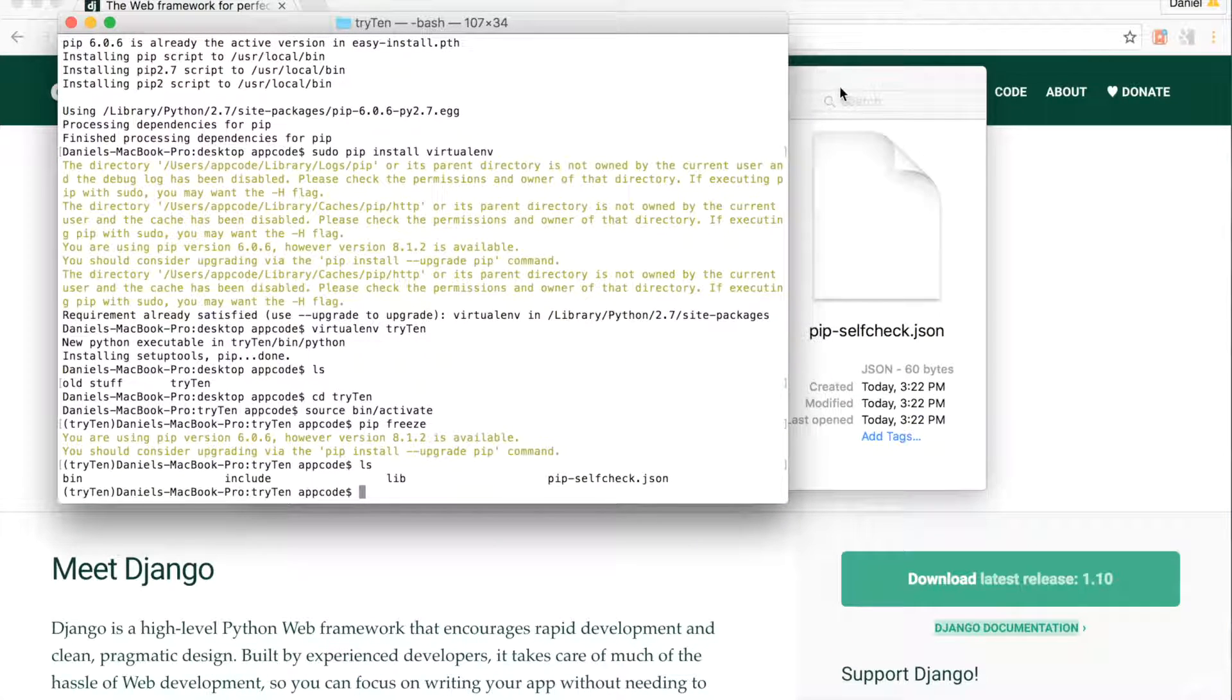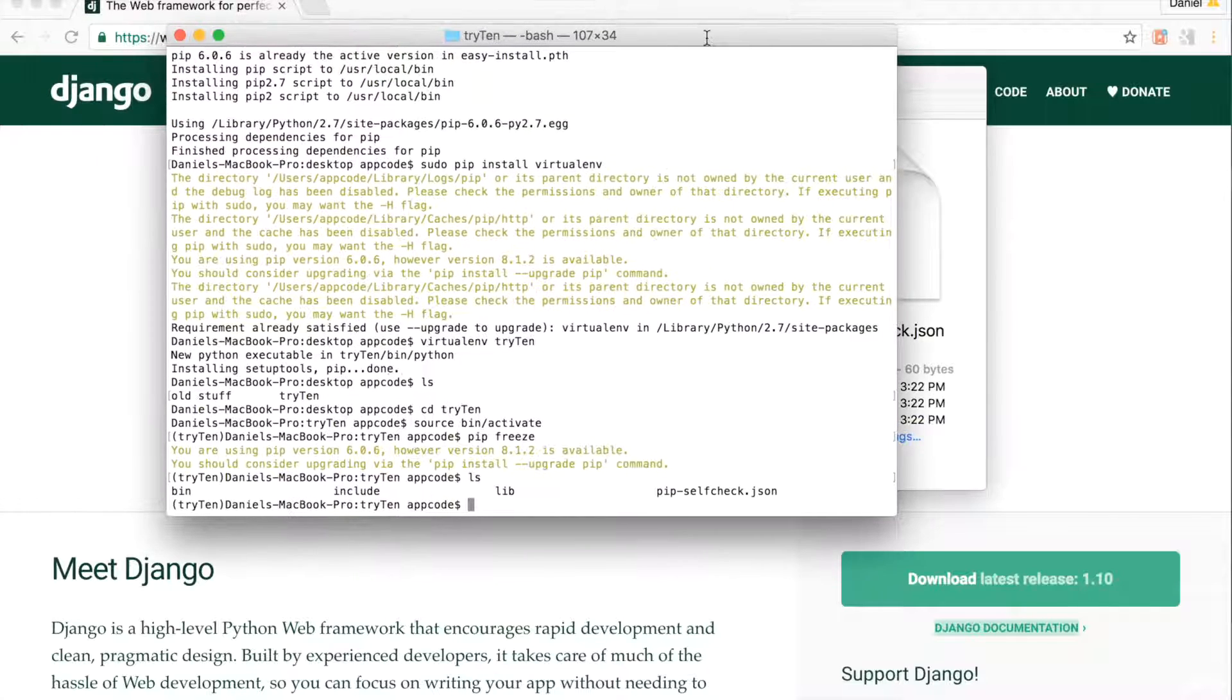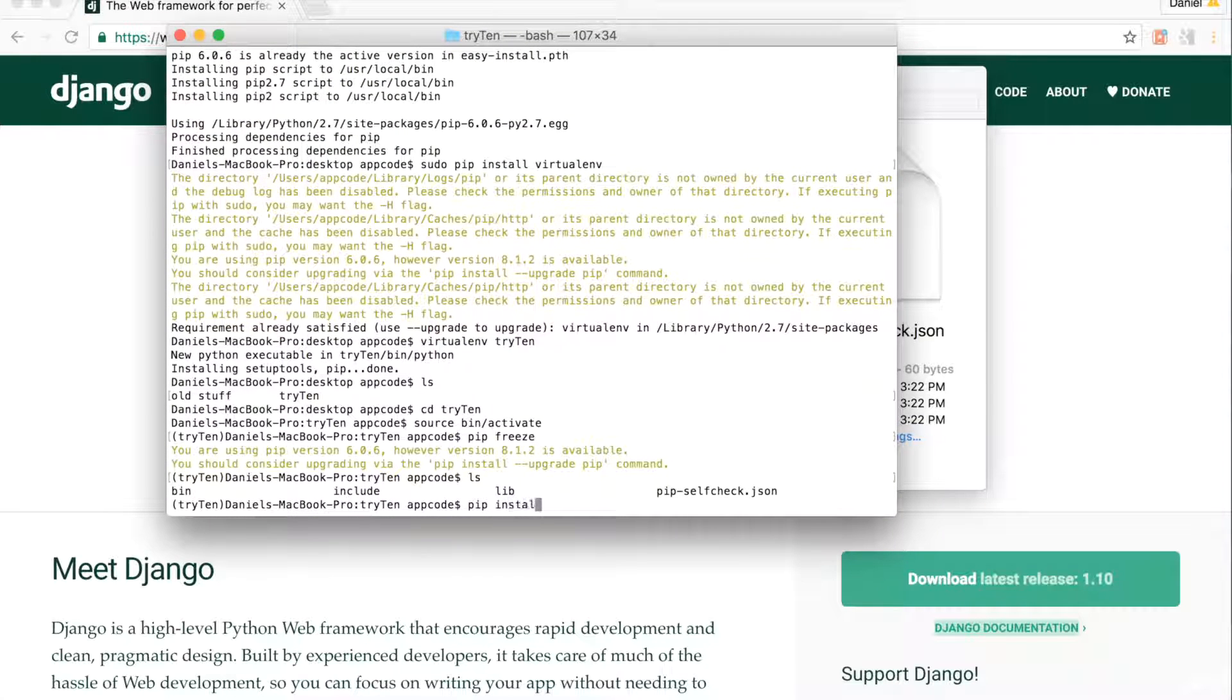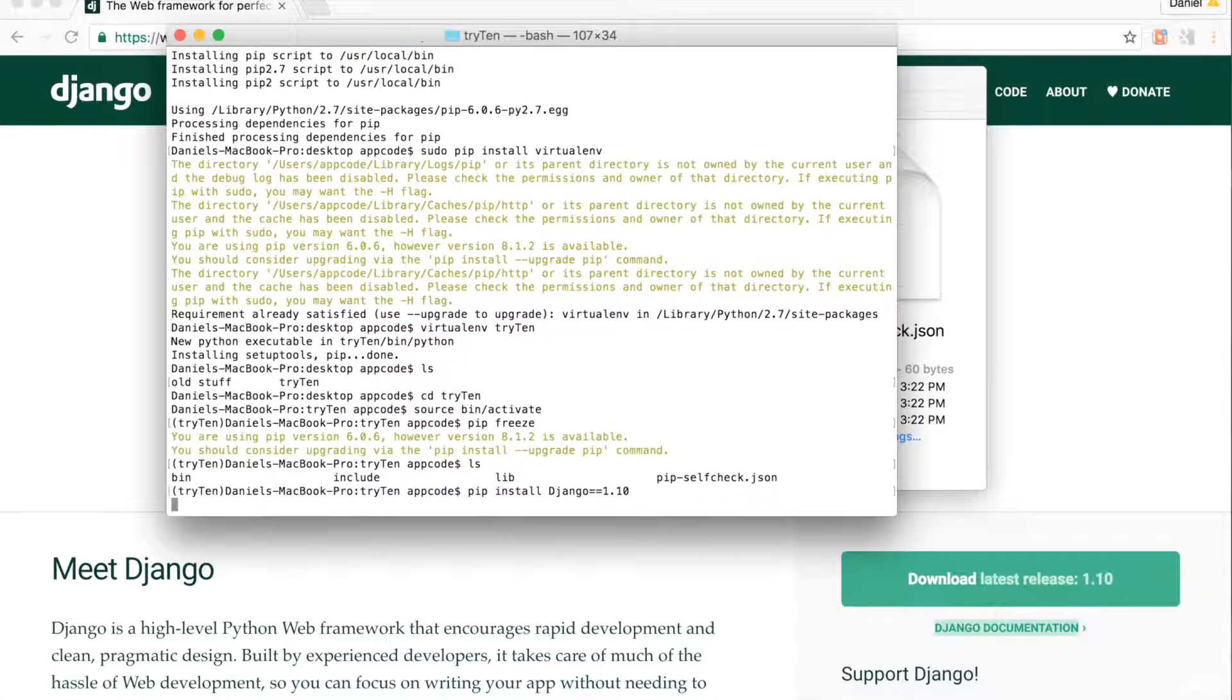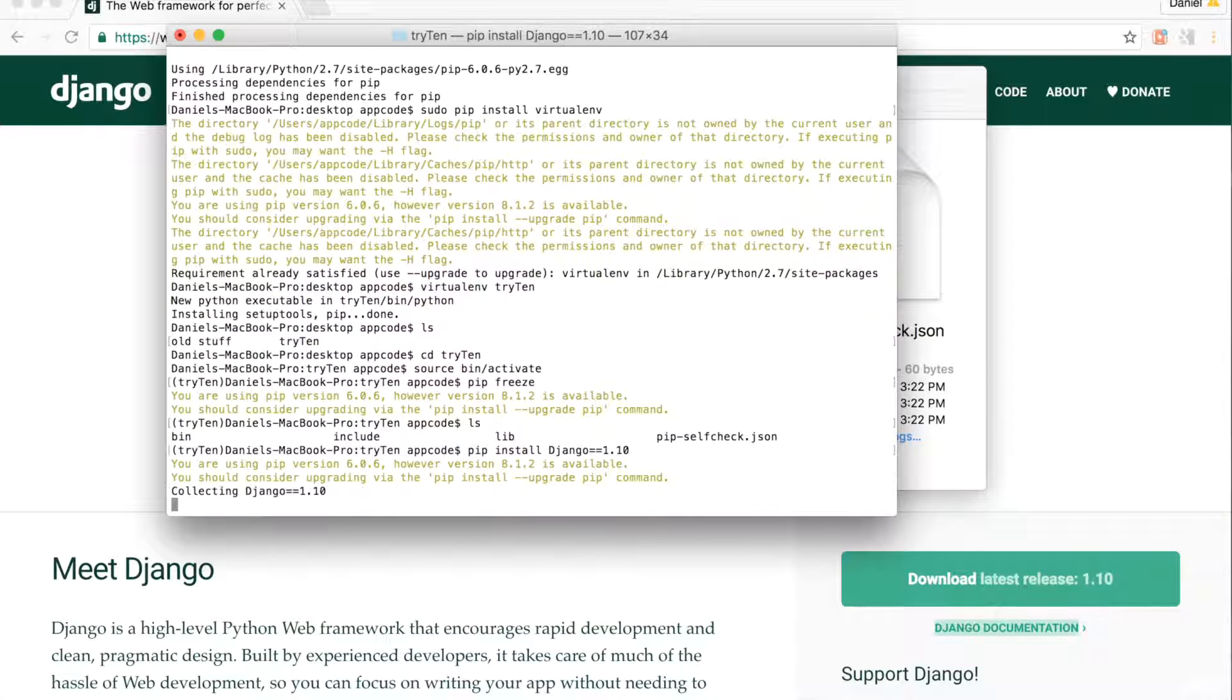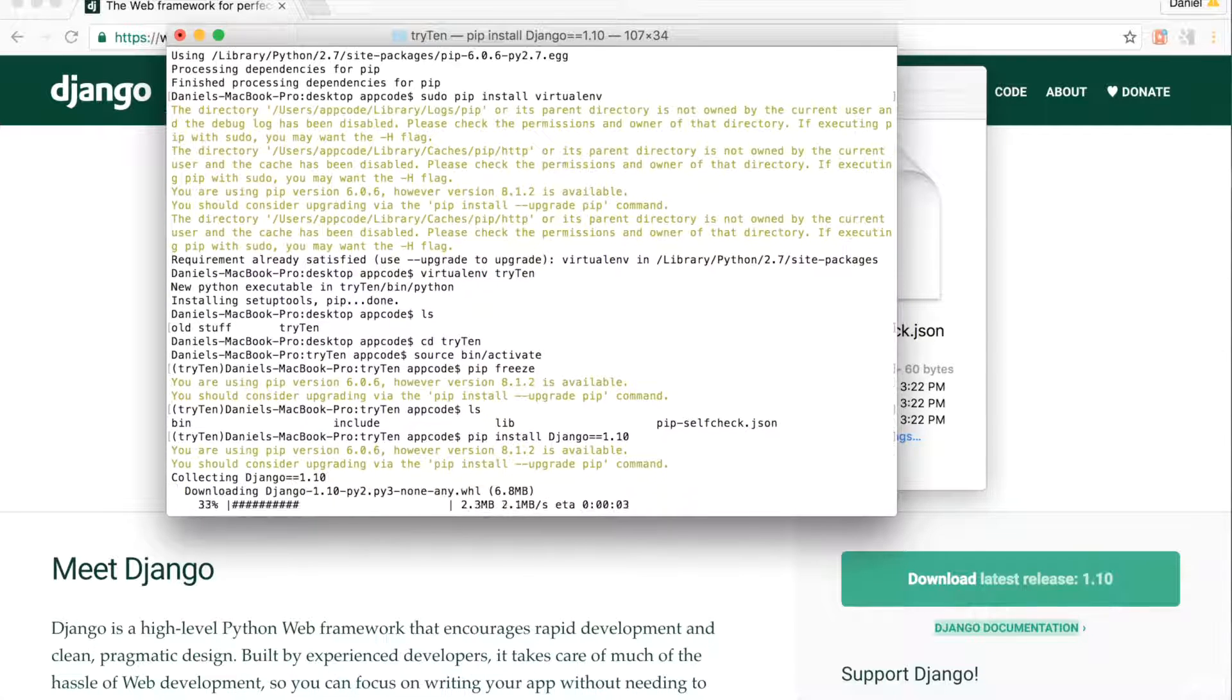Now I'm going to install Django. Run pip install Django==1.10. Django is now downloading and installing.